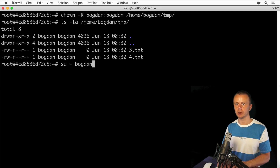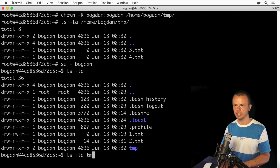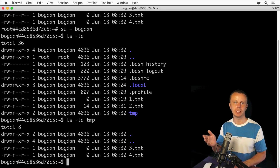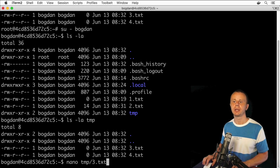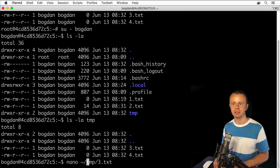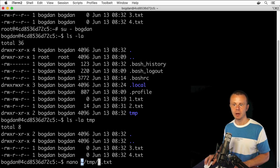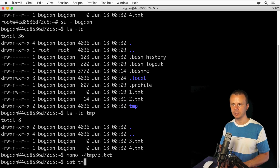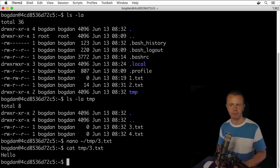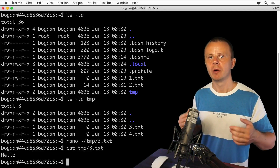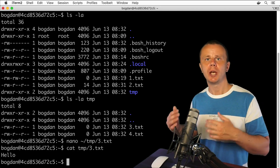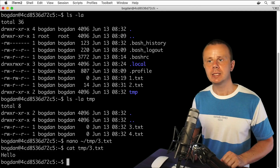Going back to bogdan's account with su bogdan, I can verify the contents of the home directory and list files in the tmp folder — correct ownership is shown everywhere. Now I'm able to modify those files. Let's try: nano tmp/3.txt — or using tilde syntax ~/tmp/3.txt — add 'hello', save with Ctrl+X, yes, enter. Reading the contents with cat tmp/3.txt confirms the changes. That's how we successfully changed ownership for an entire directory and all its inner files.